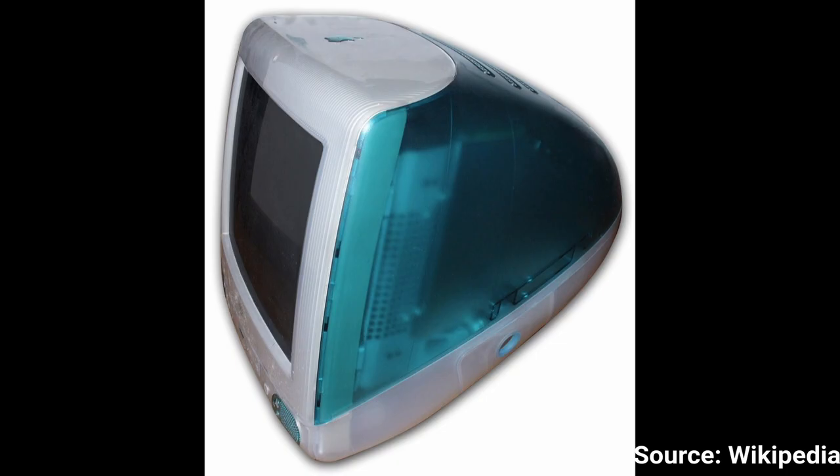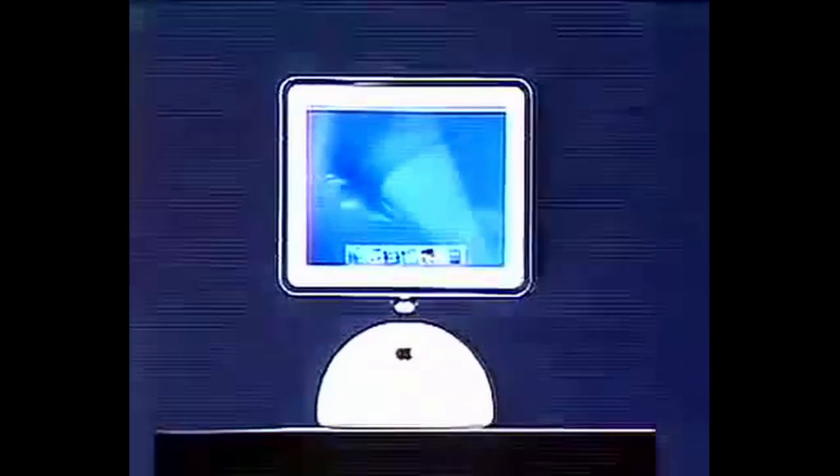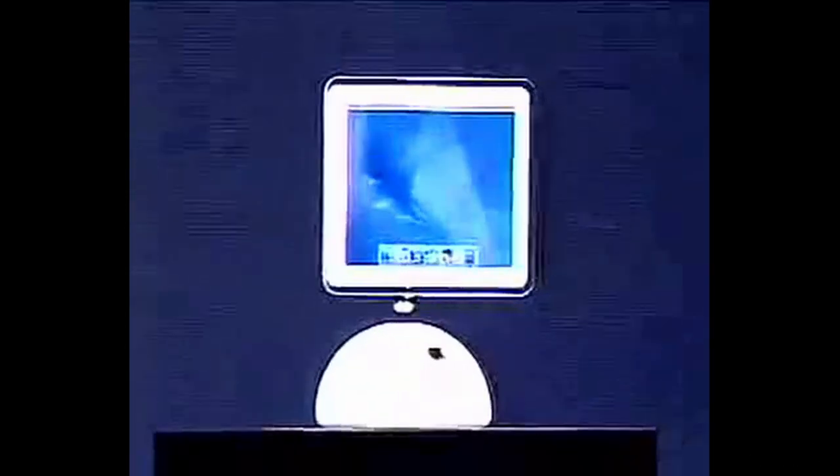The iMac G3 was a tremendous market success, selling 6 million units from 1998 to 2002. But in 2002, Apple introduced the iMac G4, the first Mac with an LCD flat panel display.